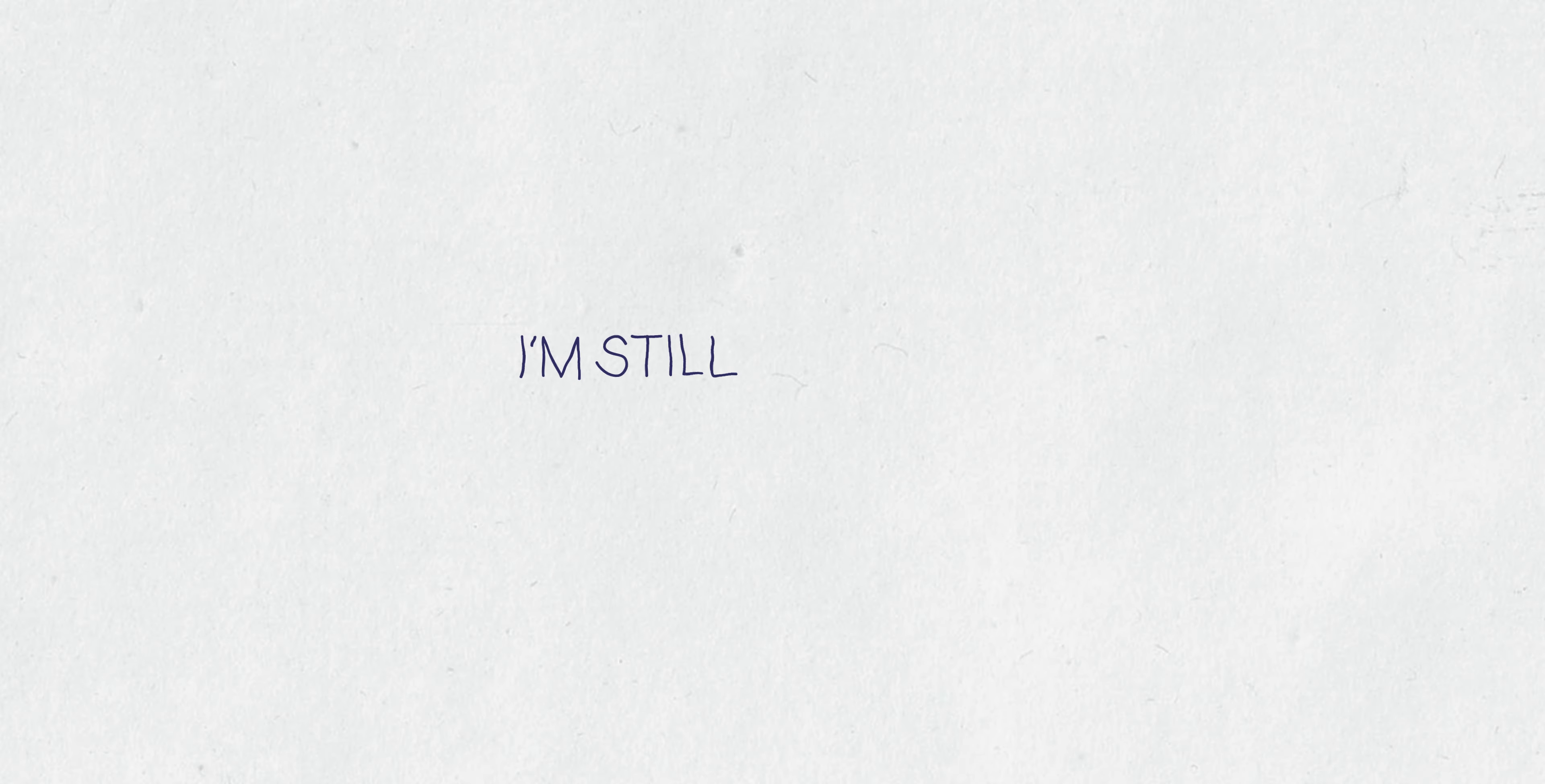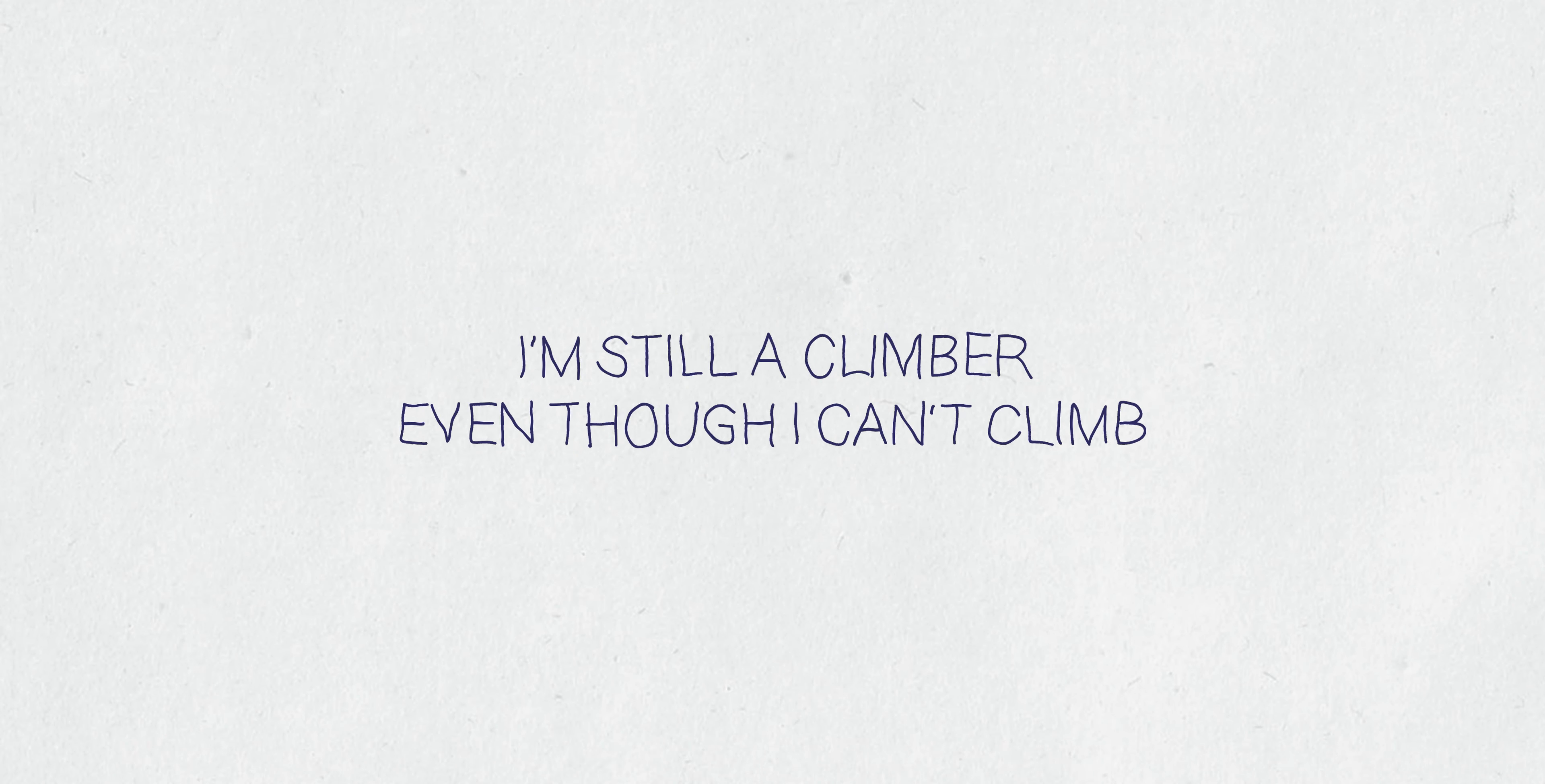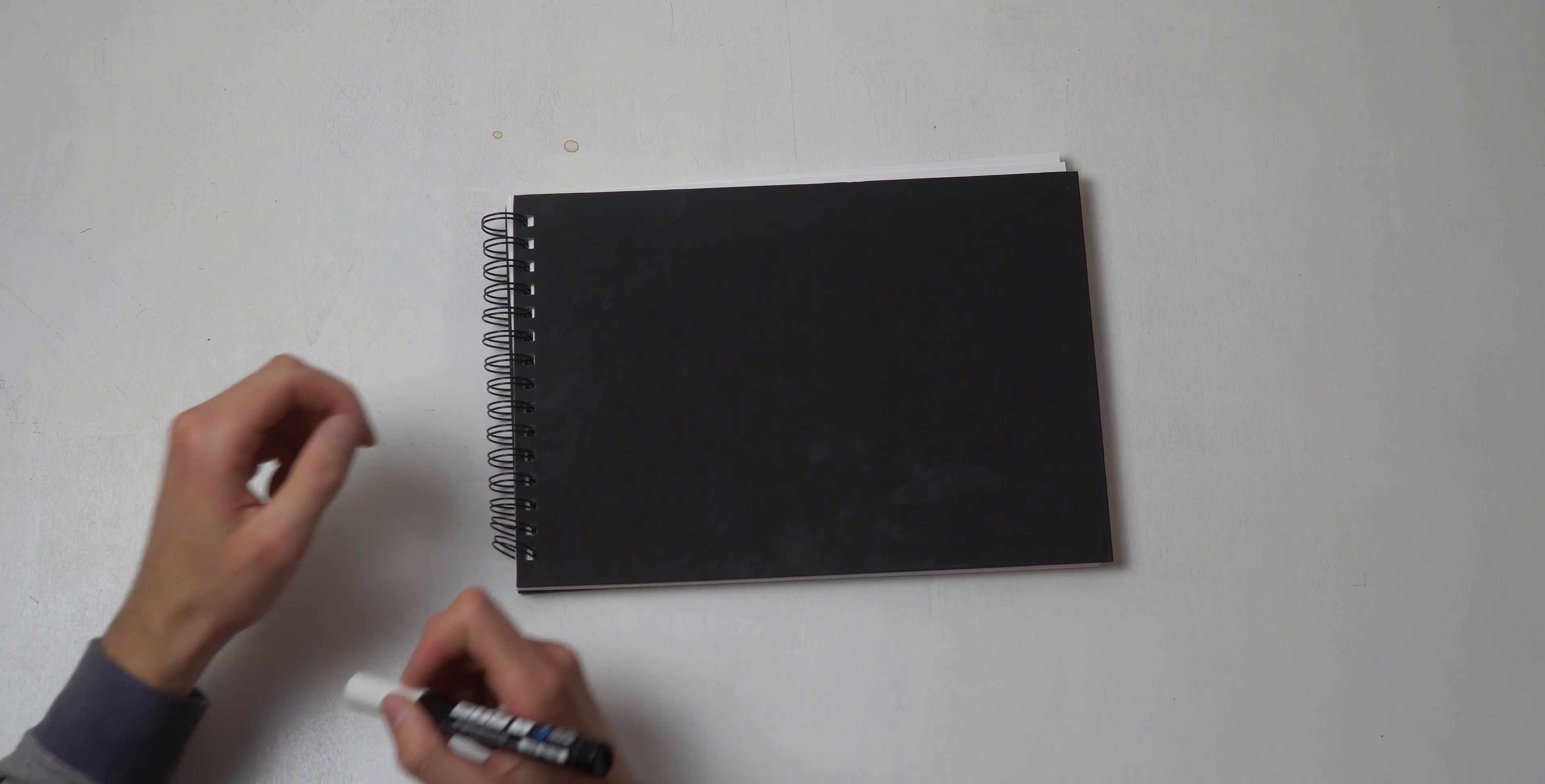Something else that I've been doing is I finally started doing yoga, which is something that I've always wanted to do for climbing and now I've had time to actually start.